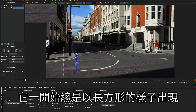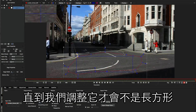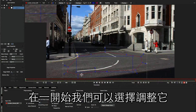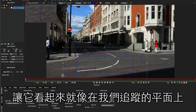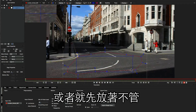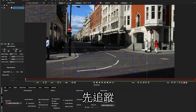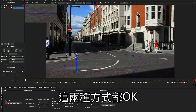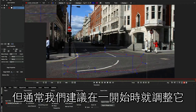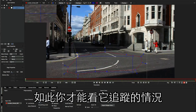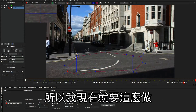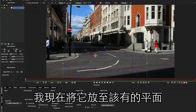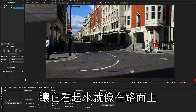This blue rectangle will always be a rectangle to begin with; it won't be skewed in any way until we start playing around with it. In the beginning we can either choose to manipulate the surface to make it look like it's sitting on the plane that we're tracking, or we can just leave it alone and go ahead and track, and then manipulate it afterwards. In general we recommend that you manipulate the surface first, so that you can follow along with the tracking and see how it's going. I'm going to just move my surface into position so it looks like it's sitting on this road.